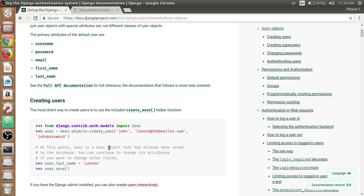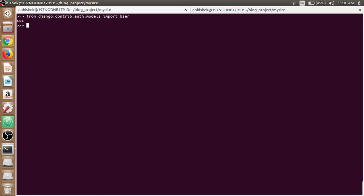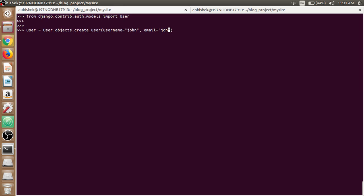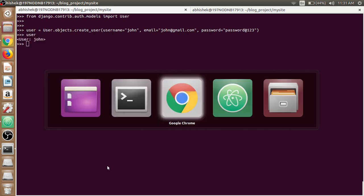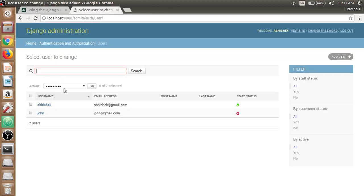So let's use this concept for creating users from the shell. We'll assign variable user and write the query set user.objects.create_user which is a helper function from the Django documentation to create users. We'll say username as john, then the email of john should be john@gmail.com, and the password will be password. So user has been created by the name john.